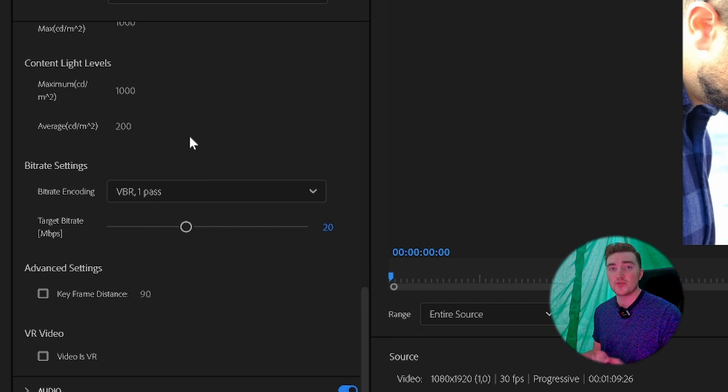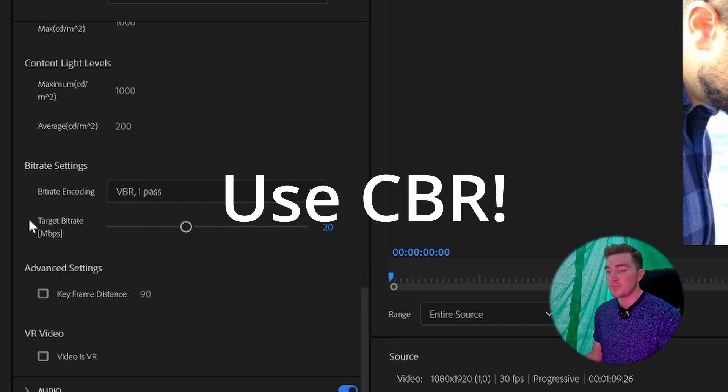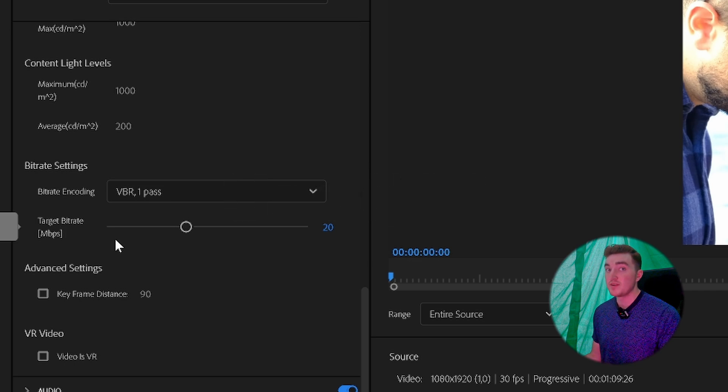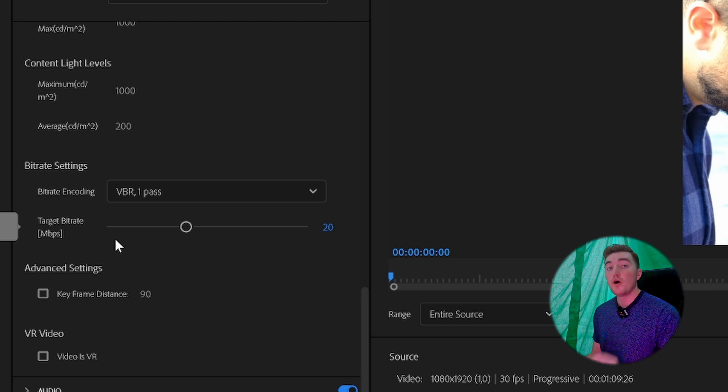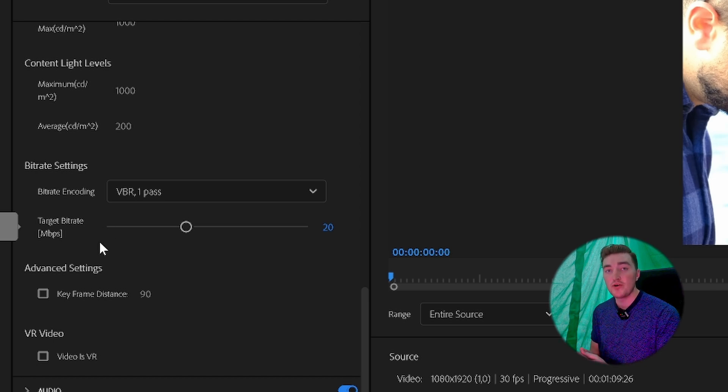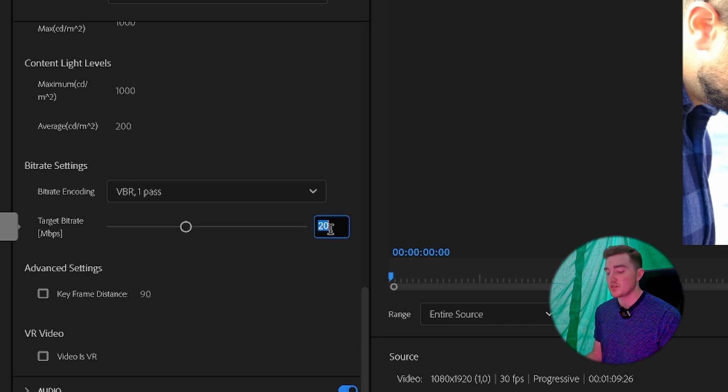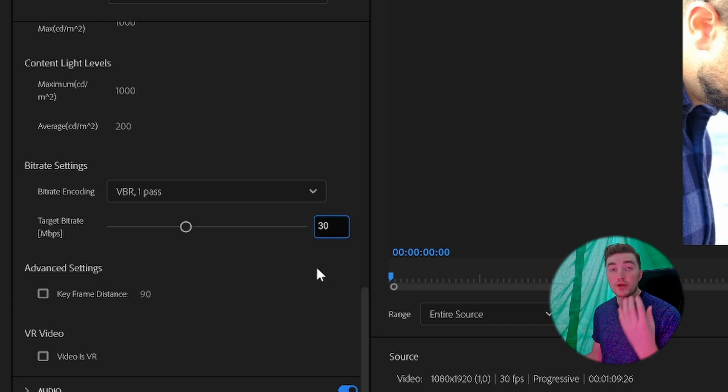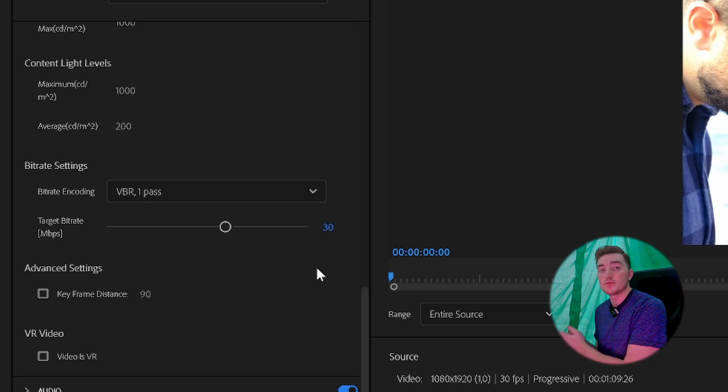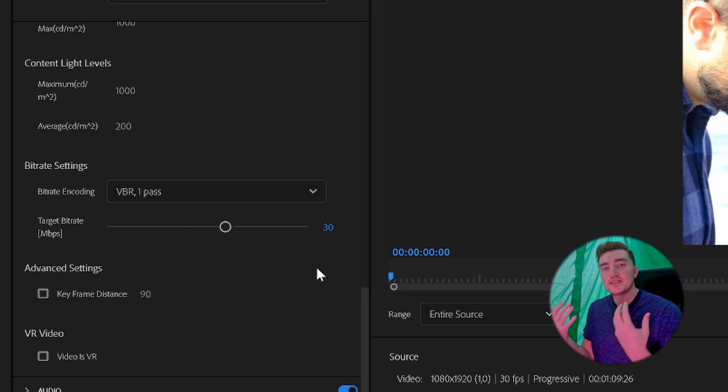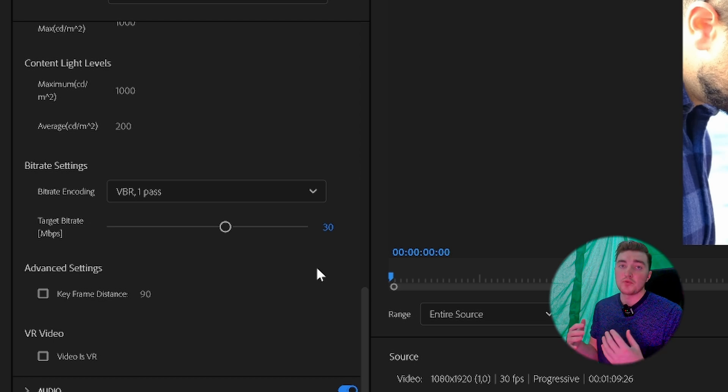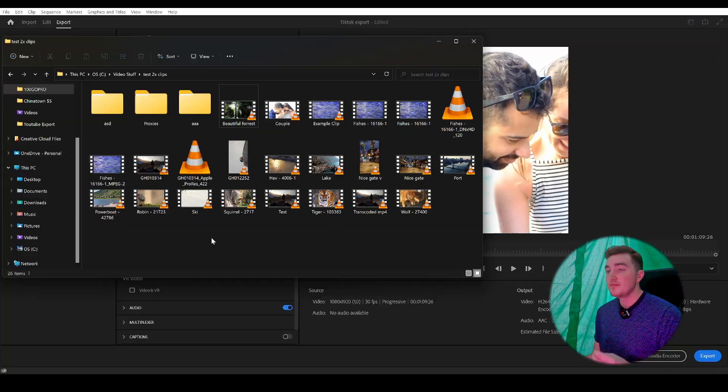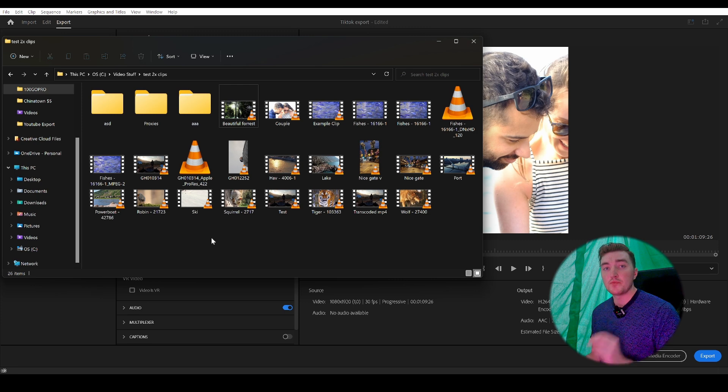Next you have the target bitrate, and this is an important setting for high quality. After doing a bunch of test uploads for this video, I found that setting it to 30 is the sweet spot if your frame rate is 24 to 30 frames per second. However, for 60 frames per second, you might want to increase it a little bit.